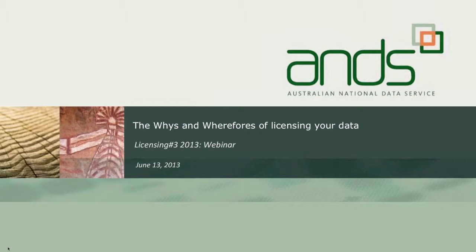Thank you for attending today's webinar, which will be about the research data FAQ, which you'll find on the Ausgold website. Anne was involved in the creation of that FAQ, and we've chosen to put it on the Ausgold site rather than the Anne site.